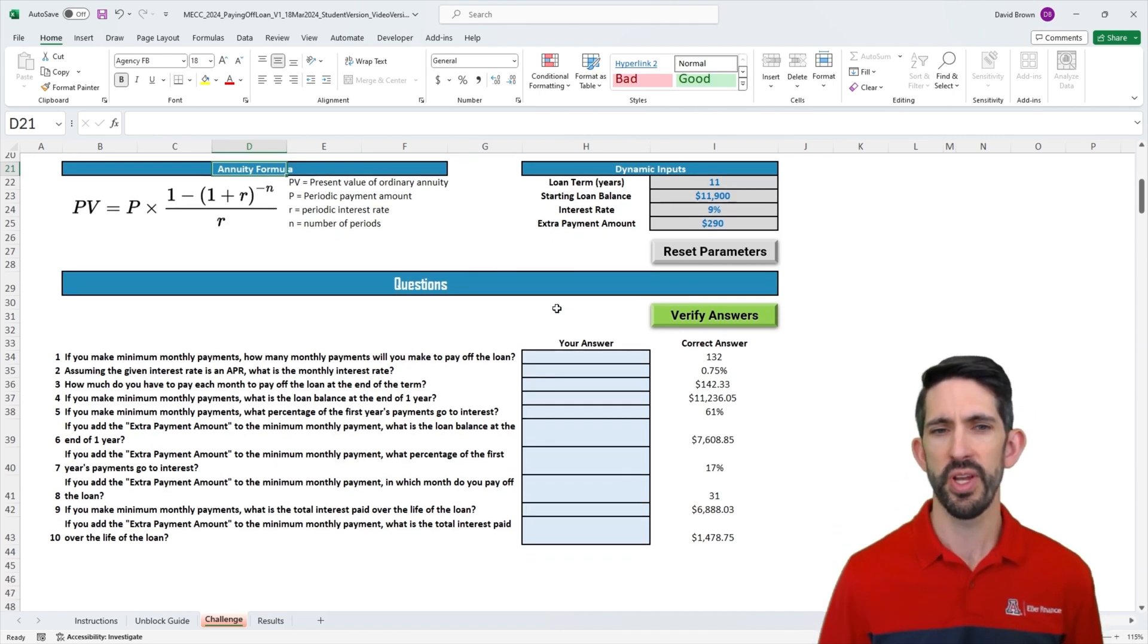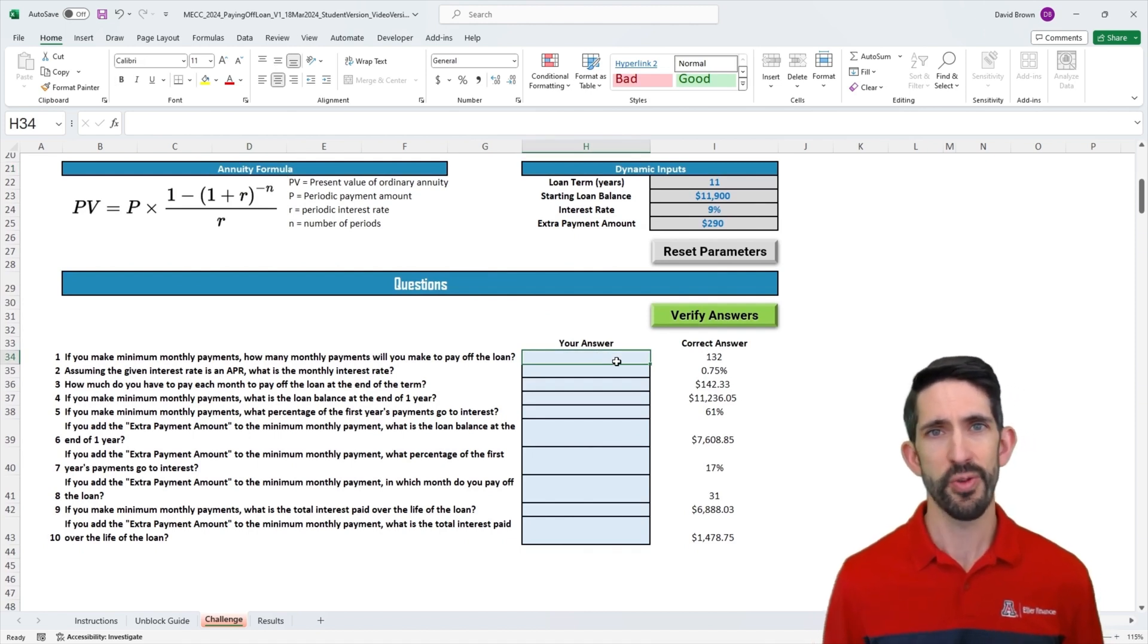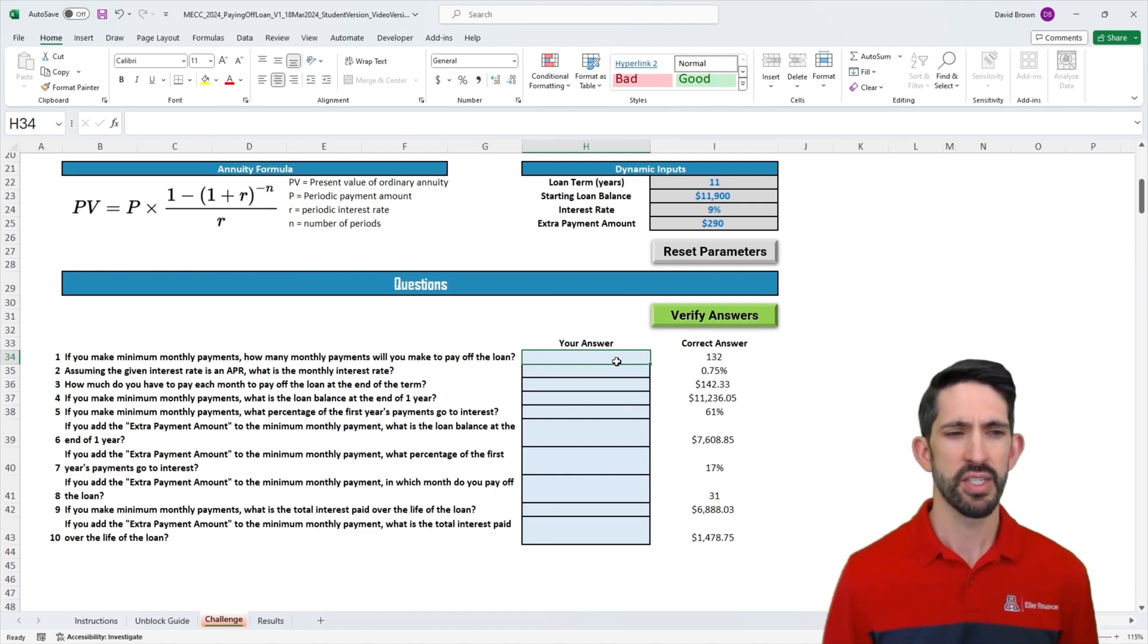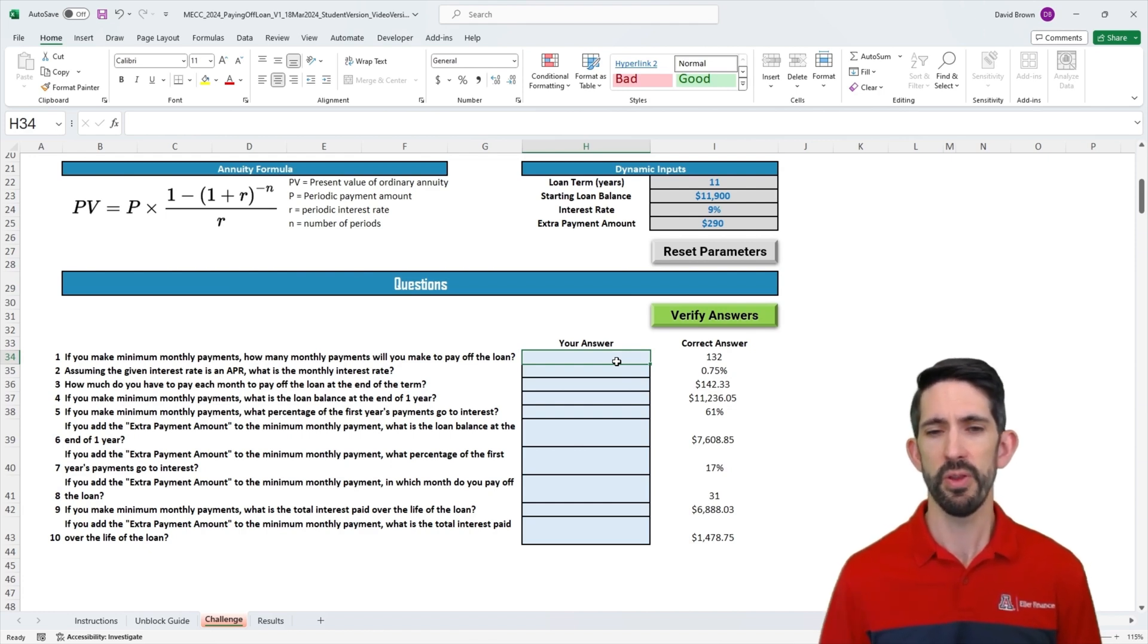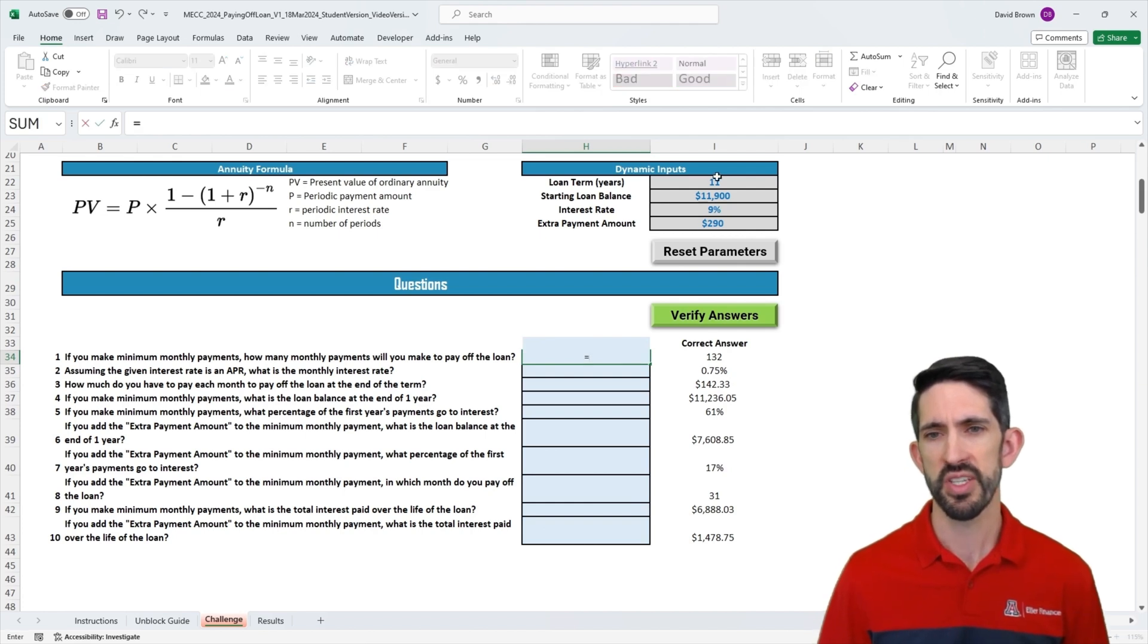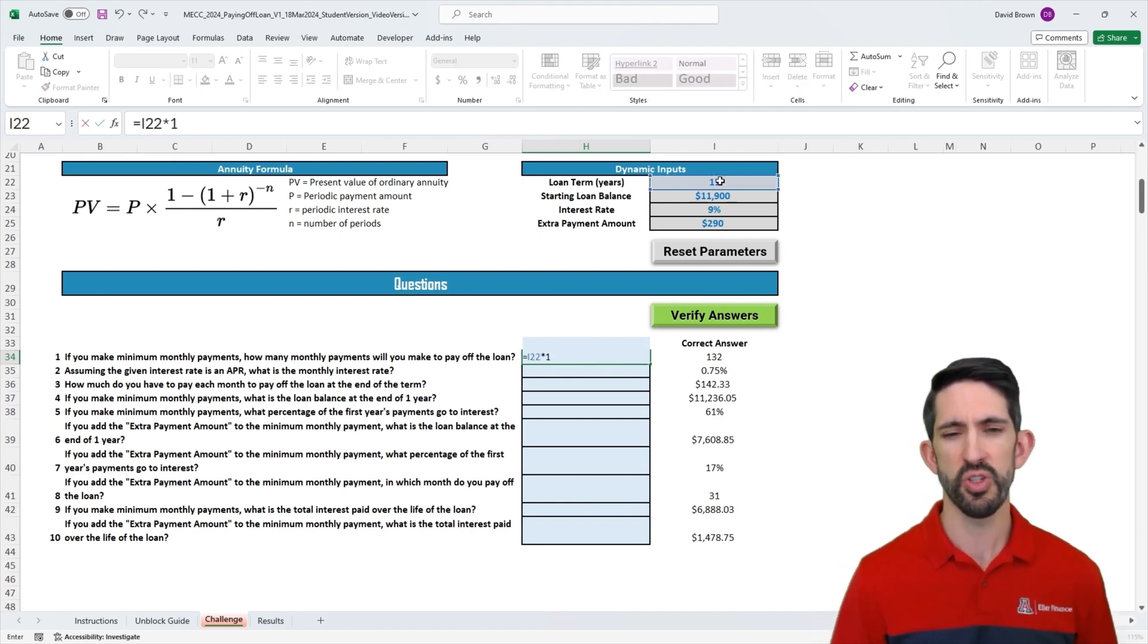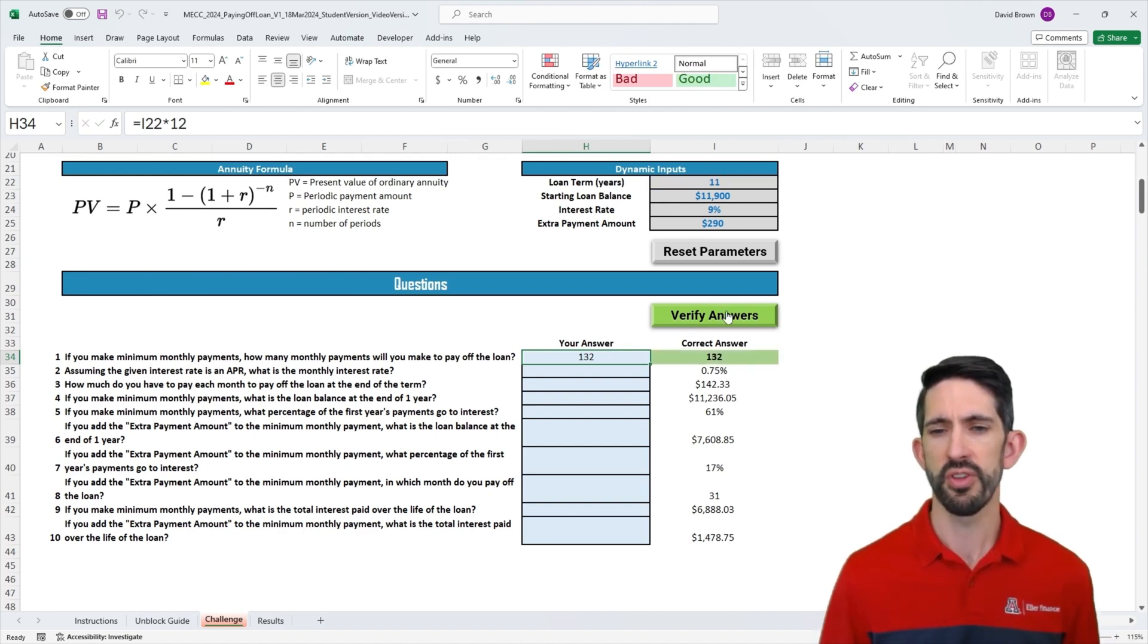Let's scroll down to our model and start with our first question. The first thing in building this model is we have to know how many periods we're going to deal with, in this case, months. If we make the minimum monthly payments, how many payments do we make until we pay off our loan? Well, that's just how many months we have. We have 11 years, 12 months in the year. So 132 months, and we're off to a good start.